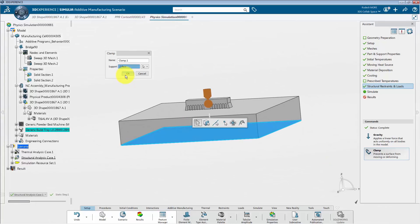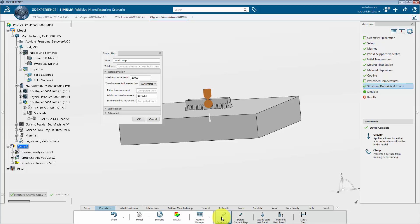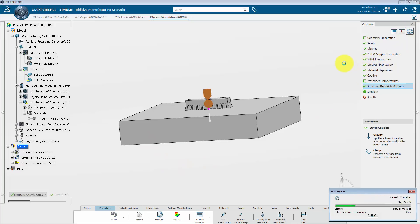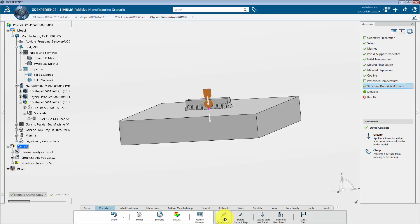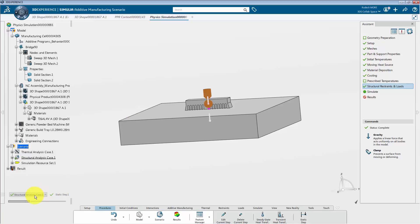We will now edit the thermal and structural step definitions. Go to the procedures section from the action toolbar and select edit current step. Under the static step definition dialog box, we cannot see the magnitude of the total step time, initial time increment, or maximum time increment — because they are computed by the powder bed fabrication app. In order to fill in the gaps, we need to update our simulation. I will go to the assistant panel and click on the update tool. When the update has completed, go back to the edit current step option. We can now visualize the total step time, initial and maximum time increment. Set the initial time increment to 150 seconds and the maximum time increment to 1000 seconds. Then click OK.